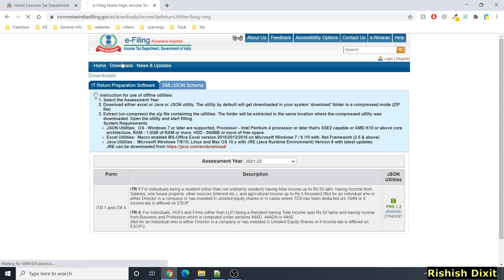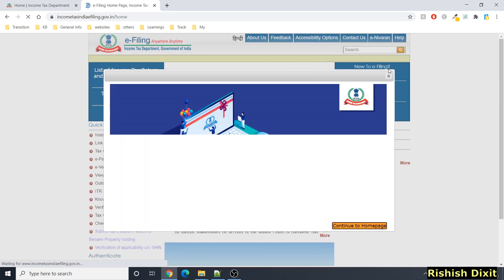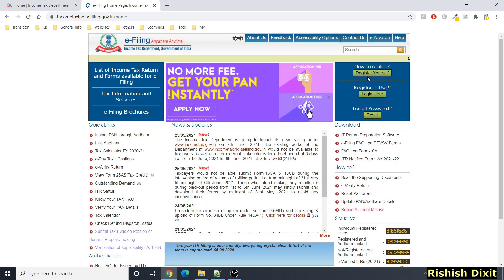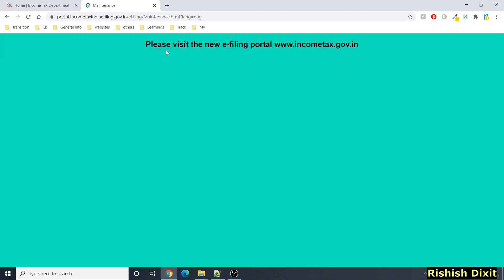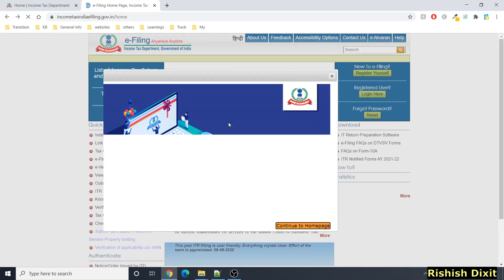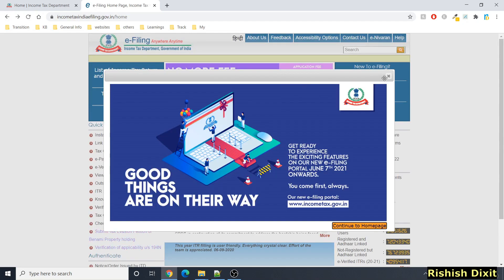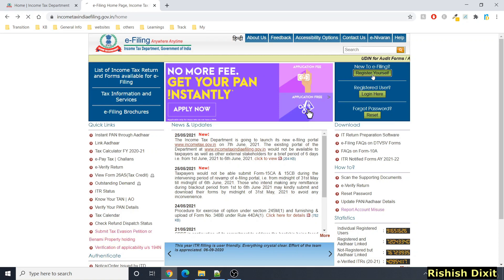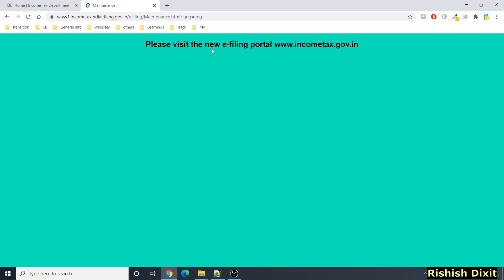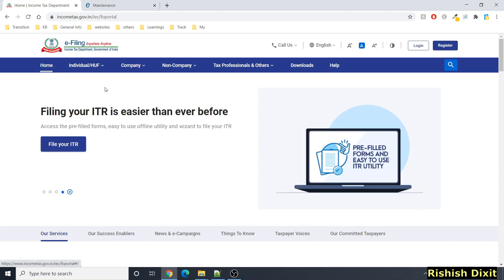If you go on the old site and click on any of the links, for example the login link, it shows the message 'Please visit the new e-filing portal.' Similarly, if you click on 'Register Yourself,' it also shows the same message. So we need to go on the new website and check out all the features.